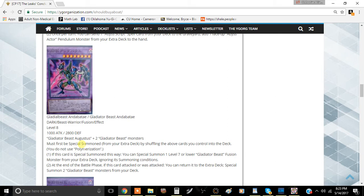Not only that, you can actually attack with Gyzarus and then attack with this card, then activate Gyzarus and this card's effect to shuffle them into the extra deck and then special summon three or four monsters for those two cards, which is really good.